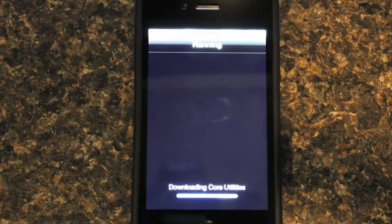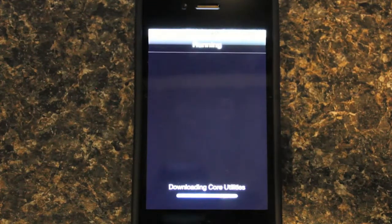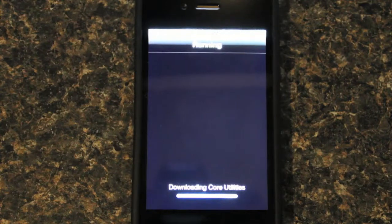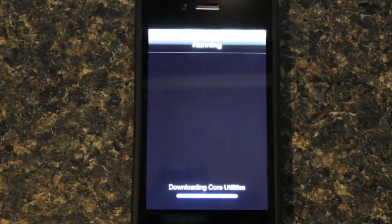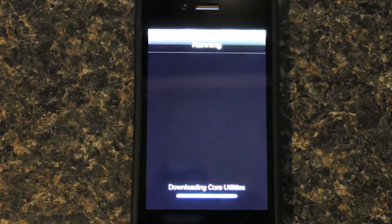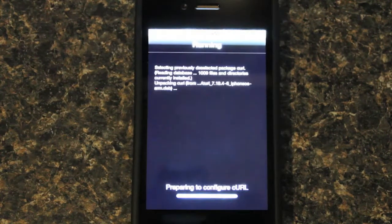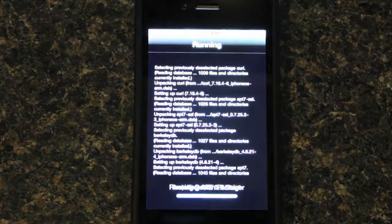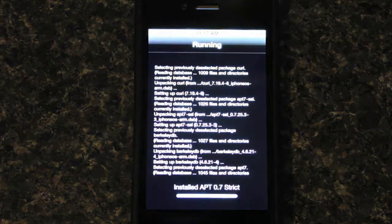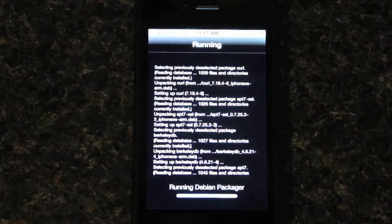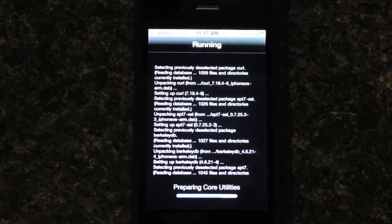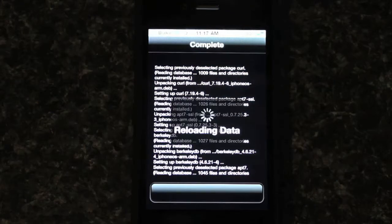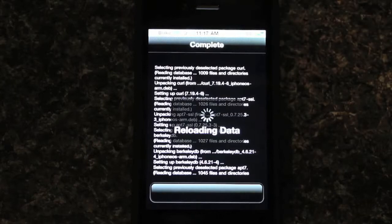So, we'll just wait for this to download real quick. It's going to show all this stuff, reloading data.